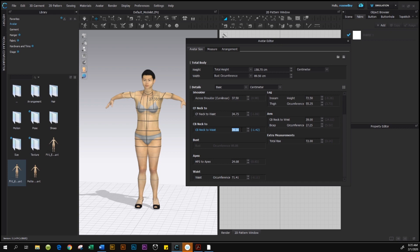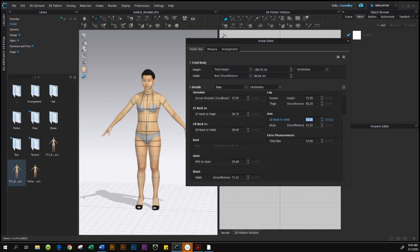After finishing Center Back Neck to Waist, continue to the arm section. Under Arm is Center Back Neck to Wrist — go to the size chart and that value is 72.25, press Enter. Next is Bicep, which is right below Center Back Neck to Wrist. Bicep is 27.25 — type in 27.25 and press Enter.